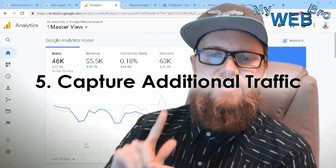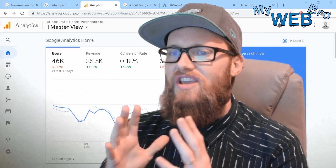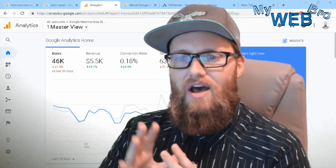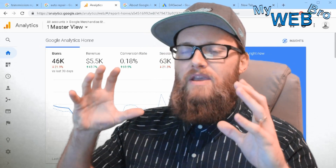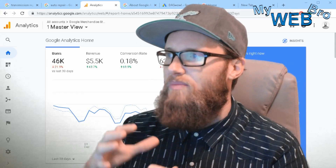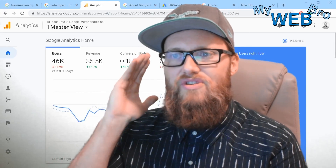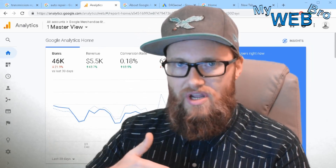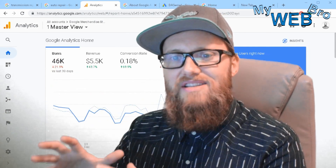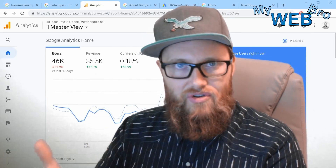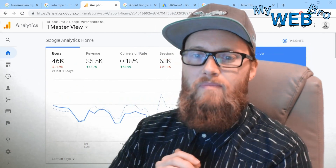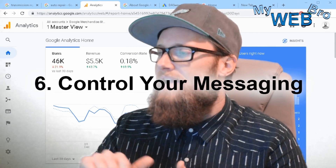Number five: capturing additional traffic. Traditional keyword search ad campaigns were very hit or miss — they required a lot of optimization and were hard to maximize. Now you capture additional traffic because Google uses artificial intelligence to dynamically display advertisements based on a searcher's intent, not a company's intention to show you an ad. That's a complete shift in how advertisements reach users.